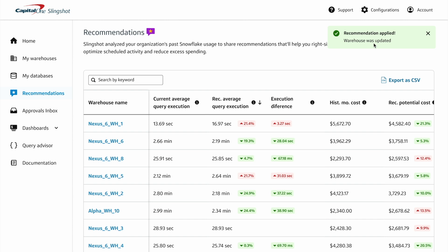Slingshot continues to analyze performance once a recommendation is applied to ensure compute capacity is provisioned efficiently. That's how Capital One Slingshot saves you time right-sizing warehouses and optimizing Snowflake compute.